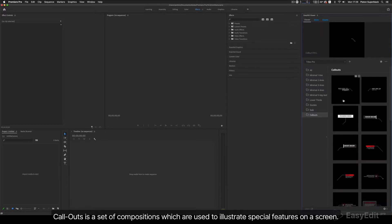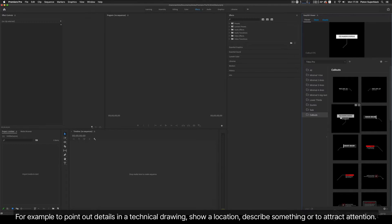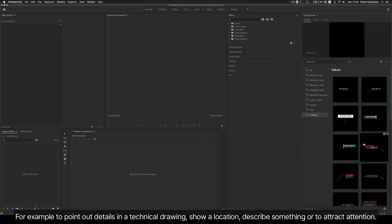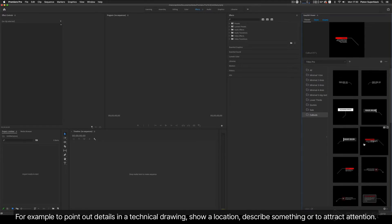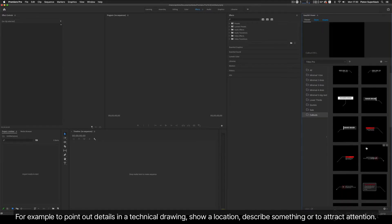Callouts is a set of compositions which are used to illustrate special features on a screen — for example, to point out details in a technical drawing, show a location, describe something, or to attract attention.